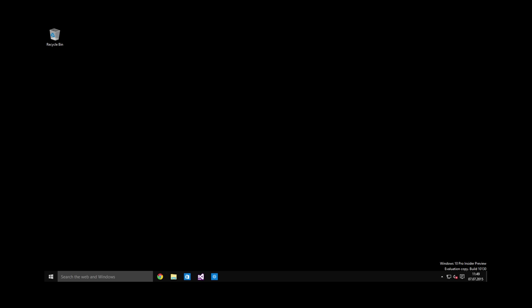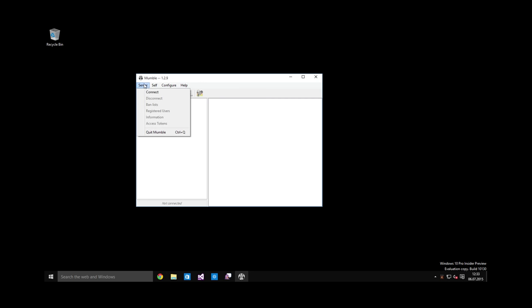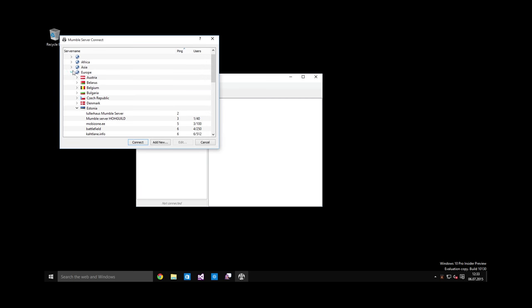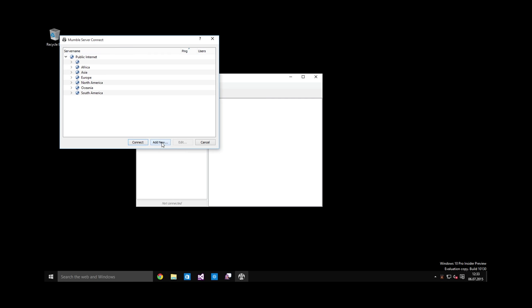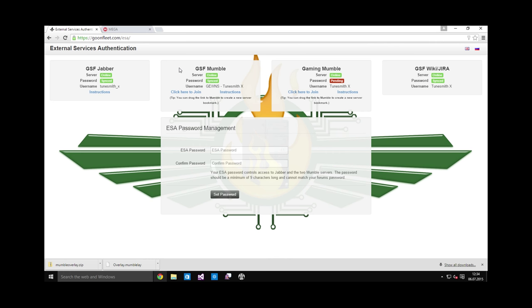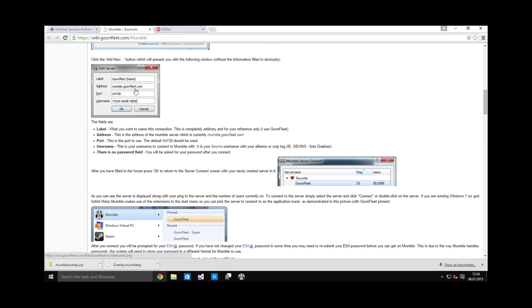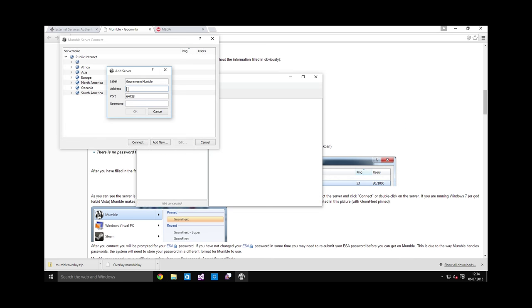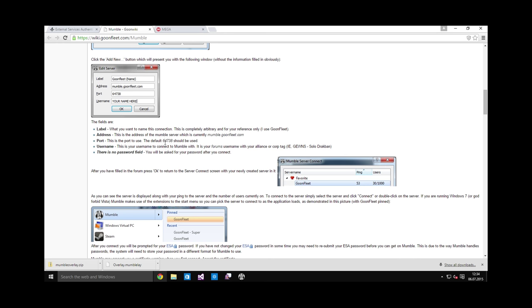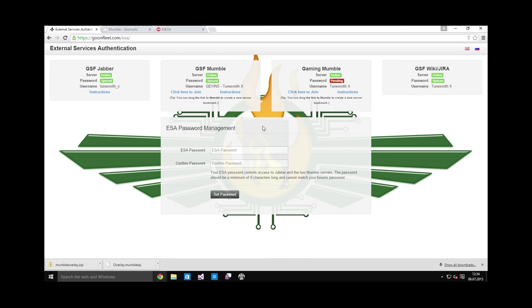Let's now connect to the Goonswarm Mumble server. You can ignore these default servers and just add new. Let's call it Goonswarm Mumble. The connection information you can get from this instructions link. Here you see the information to put in. Address is mobile.goonfleet.com. Port should be the default. Yep, it's the same.